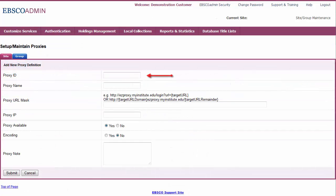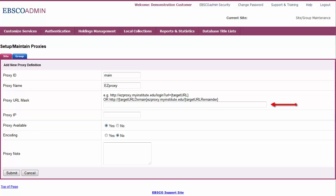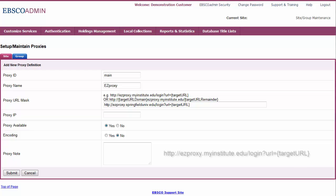In the Proxy ID field, enter the unique identifier for the proxy. In the Proxy Name field, enter the name the library assigns to the proxy server. In the Proxy URL Mask field, enter the base URL used to proxy resources.